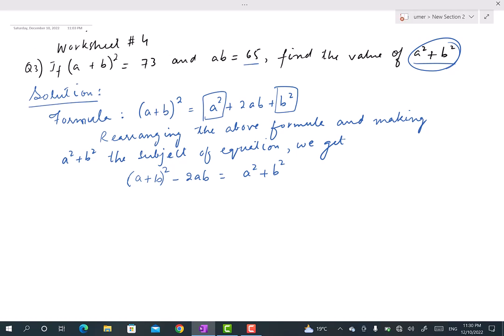By rearranging, the equation becomes: a² + b² = (a + b)² − 2ab. We simply move 2ab to the other side, and the sign changes to negative.